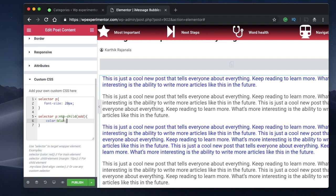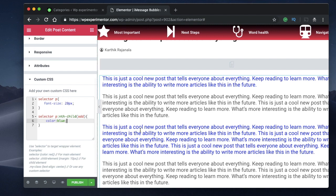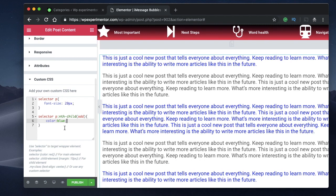This uses a CSS property called nth-child. What it means is that whenever there's a paragraph with an odd number — every alternate paragraph — paragraph one, three, five, etc. — whatever code I put in here gets applied to those. For example when I set the color to blue, the text of every alternate odd-numbered paragraph turned blue.